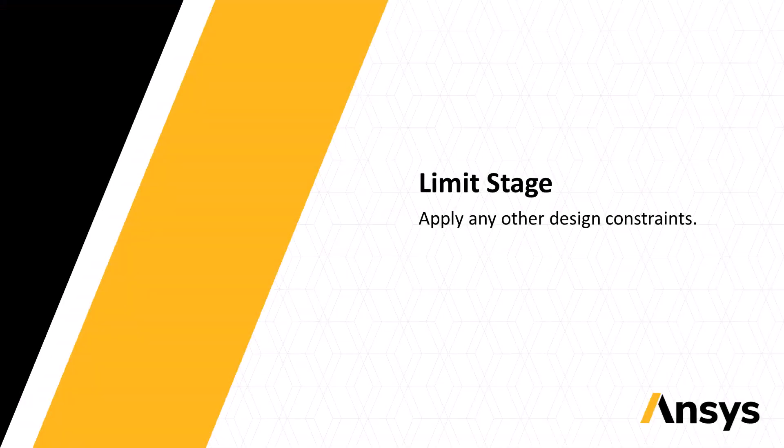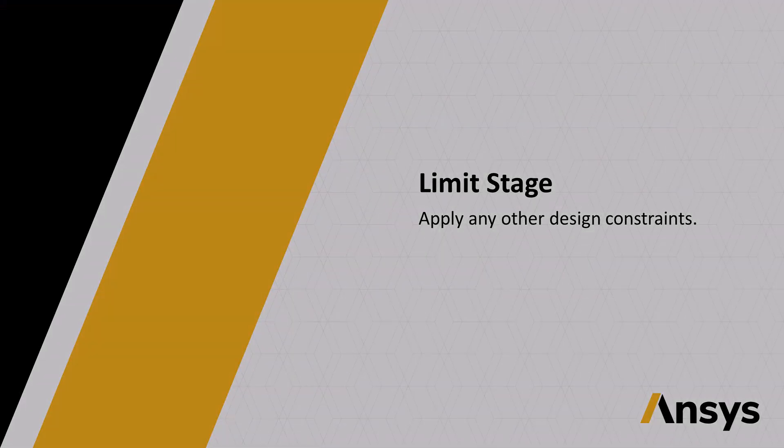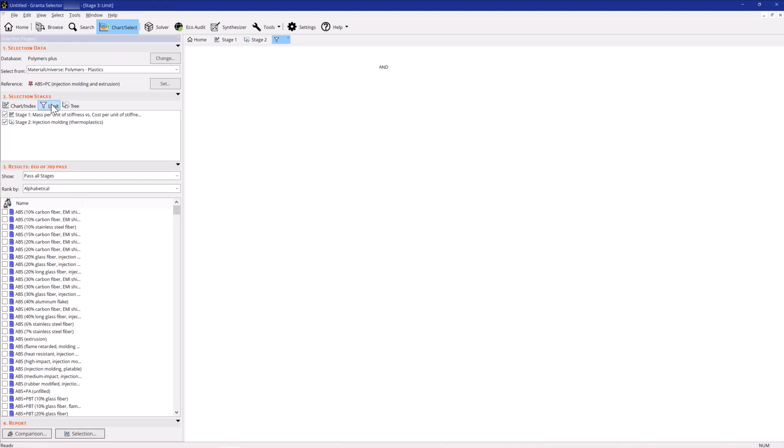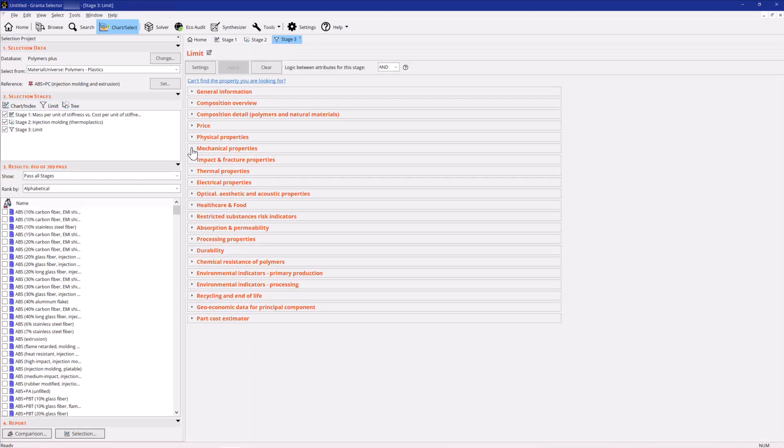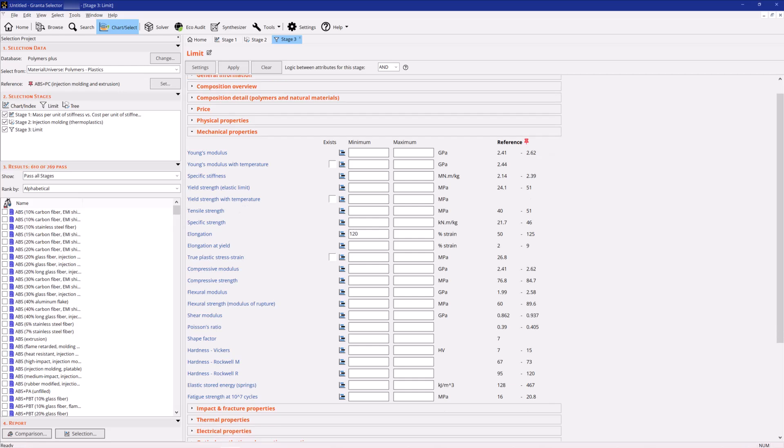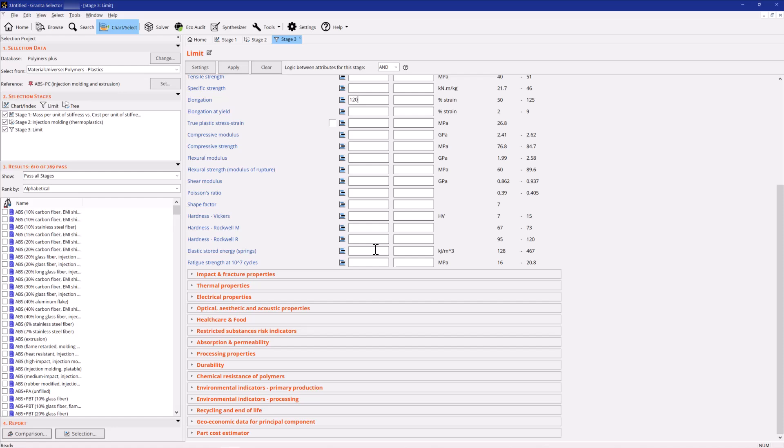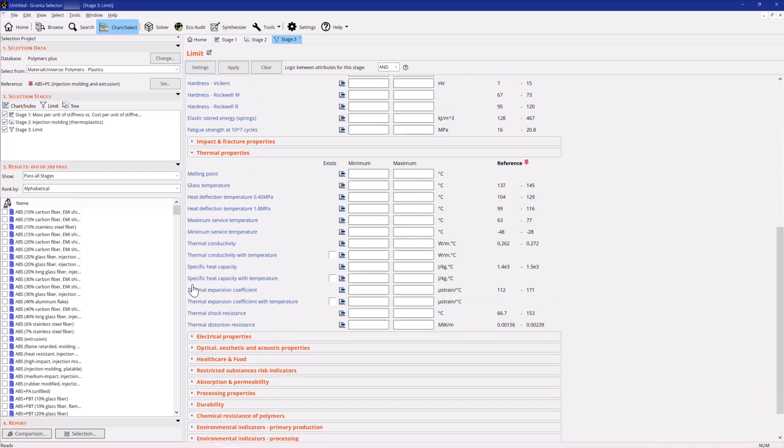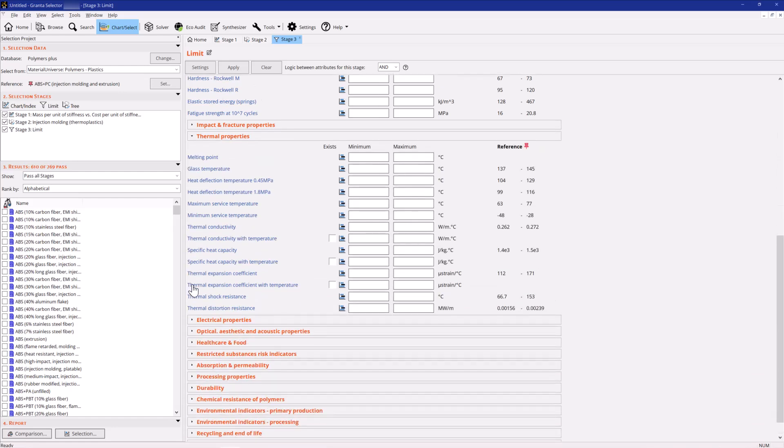The other constraints can be entered into a Limit Stage. Under mechanical properties, set the elongation to at least 120%. The thermal properties heading contains some polymer-specific properties. Set the heat deflection temperature at 0.45 MPa to be at least 105 degrees Celsius.